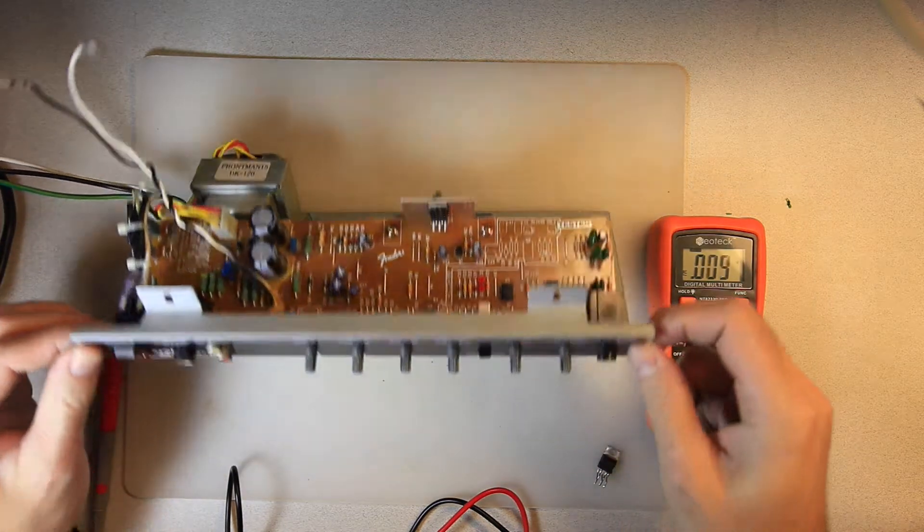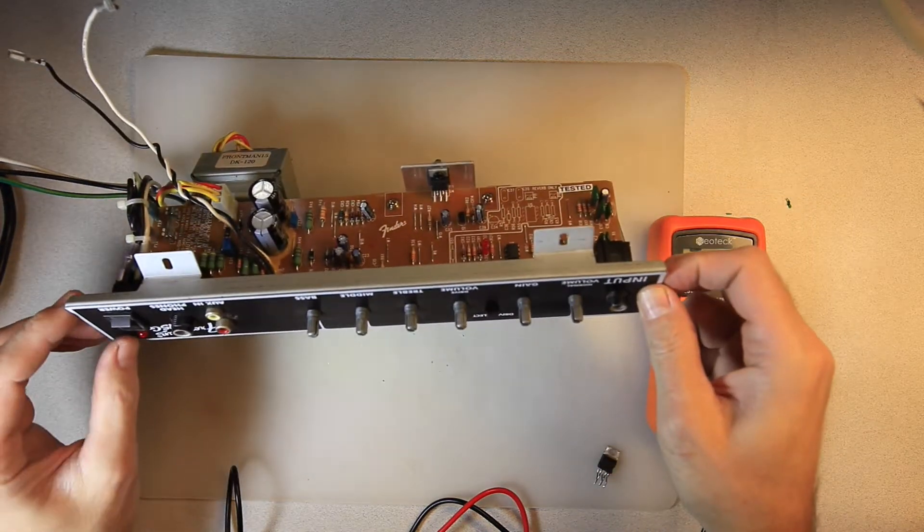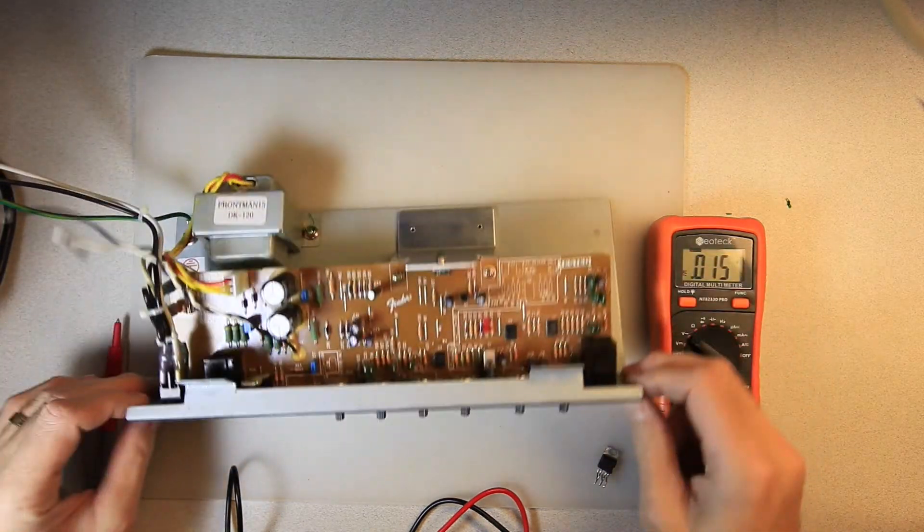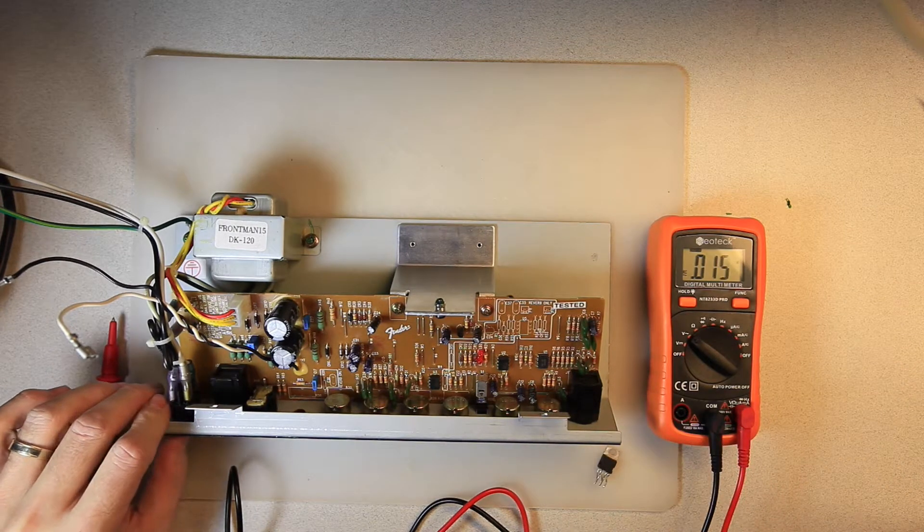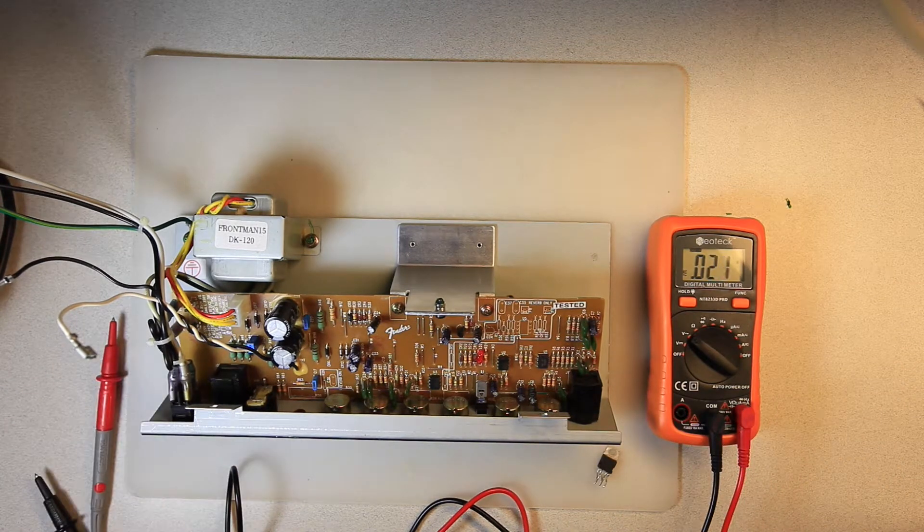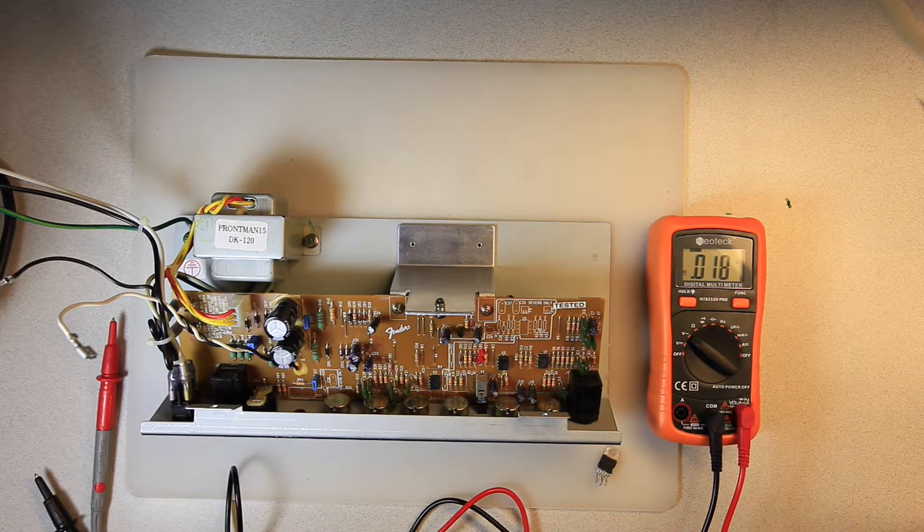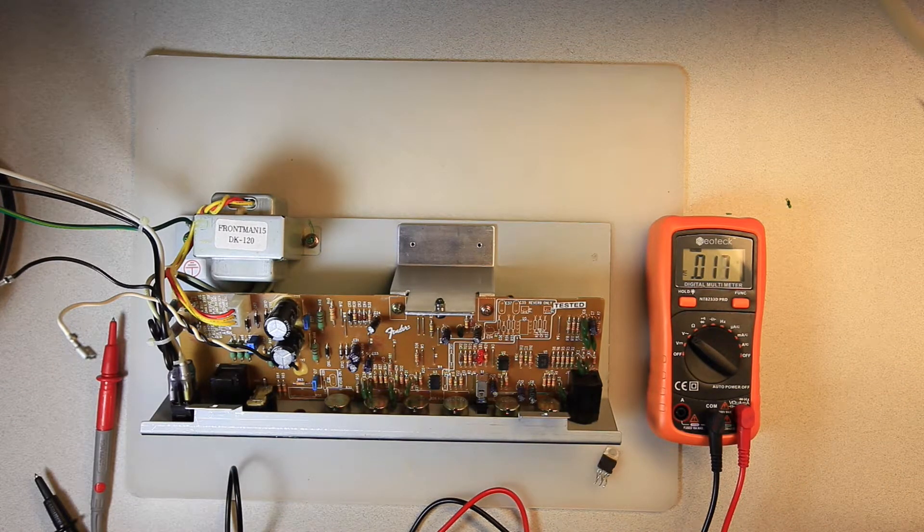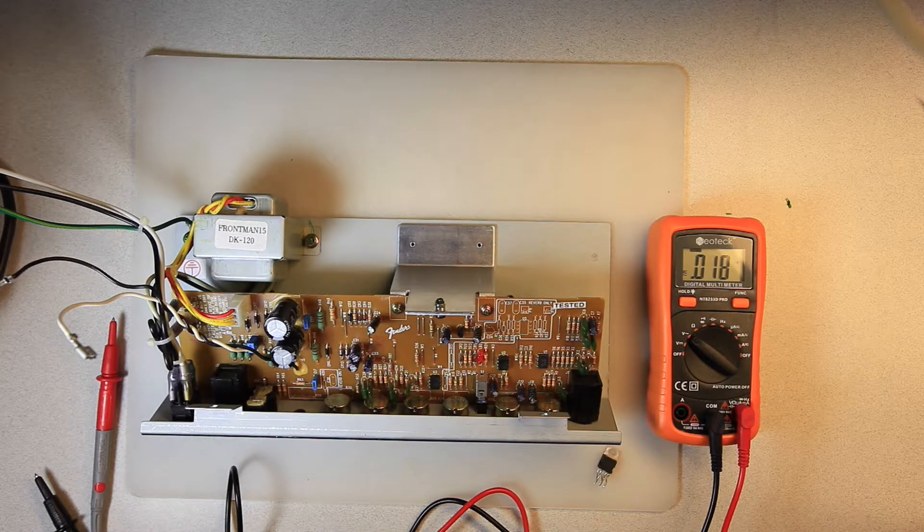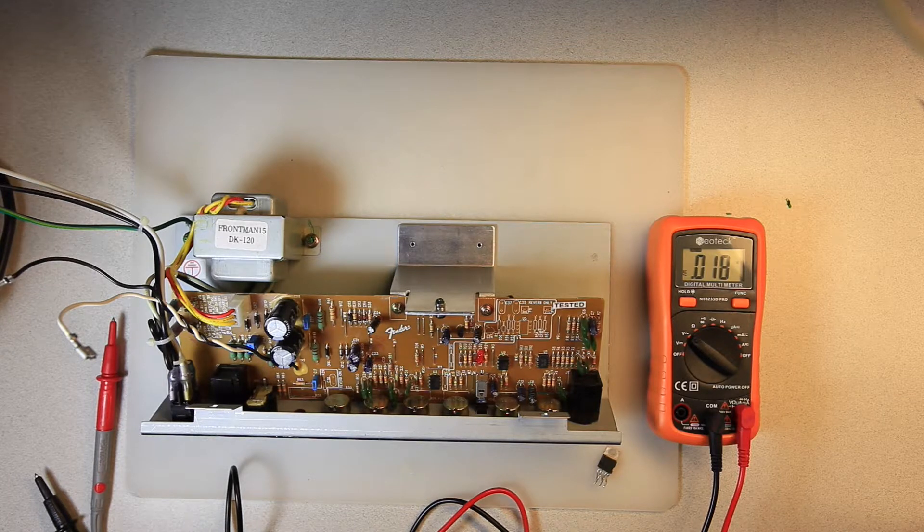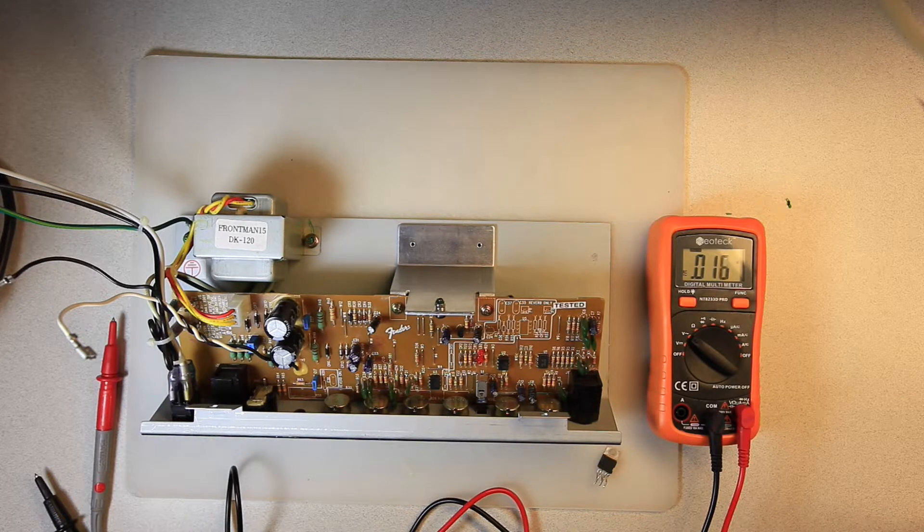Sweet. We've got a light on the front. Okay. Everything looks good. So let's get this back in the amp and reconnect it to the speaker and plug it in.